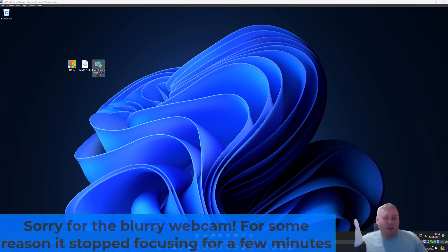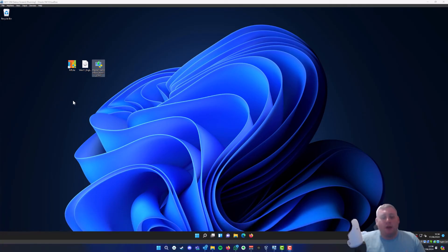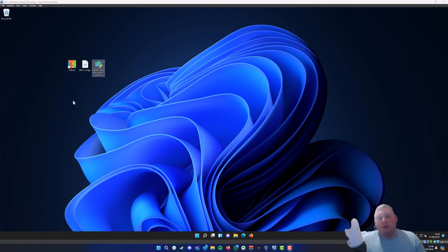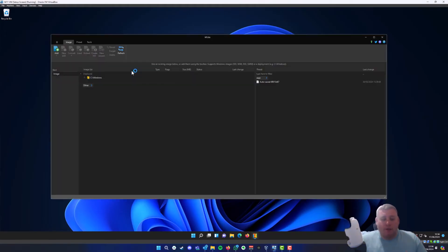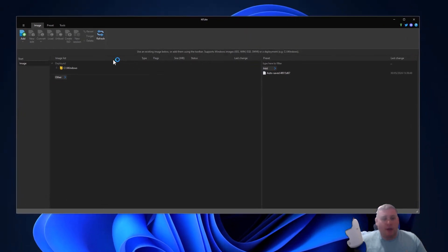Now we're going to jump straight into the NT Lite software. I'll put the link to NT Lite down in the description box below. You just go to their website, download the free version, and install it to your PC. Once you've installed that, you're just going to go to NT Lite which will be on your desktop. Let's give that a second to load. And then the software has loaded right in front of us.